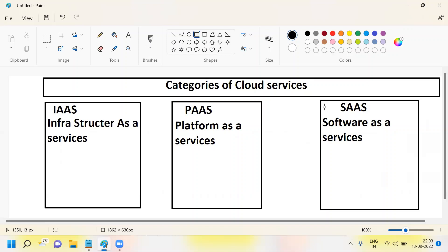Infrastructure as a Service, PaaS stands for Platform as a Service, and SaaS stands for Software as a Service.